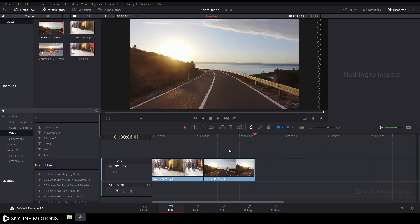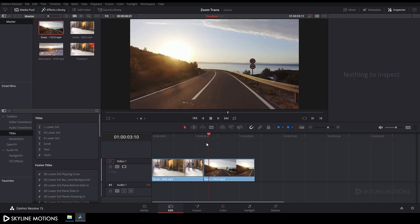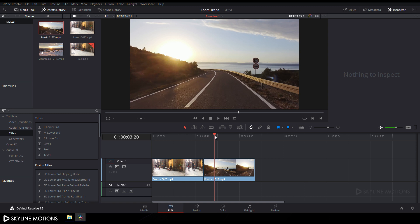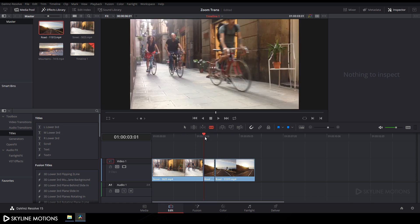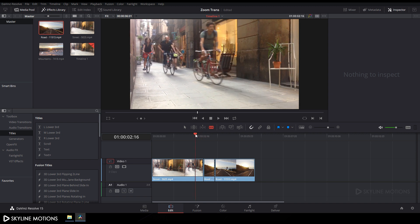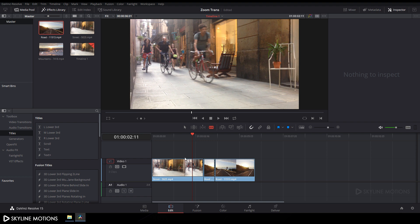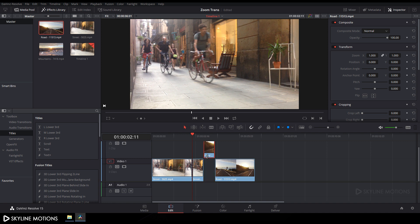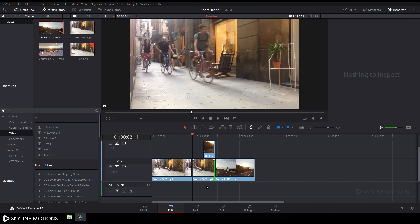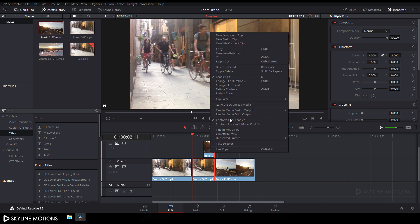Now I want to add a zoom transition between these two clips. Place the CTI at the edit point and move it 20 frames forward in time — it should be at three seconds and 21 frames. Add a cut there. Then go 20 frames backward in time from the edit point — it should be at two seconds and 11 frames — and add a cut. Select each clip segment and drag them into position on the timeline.